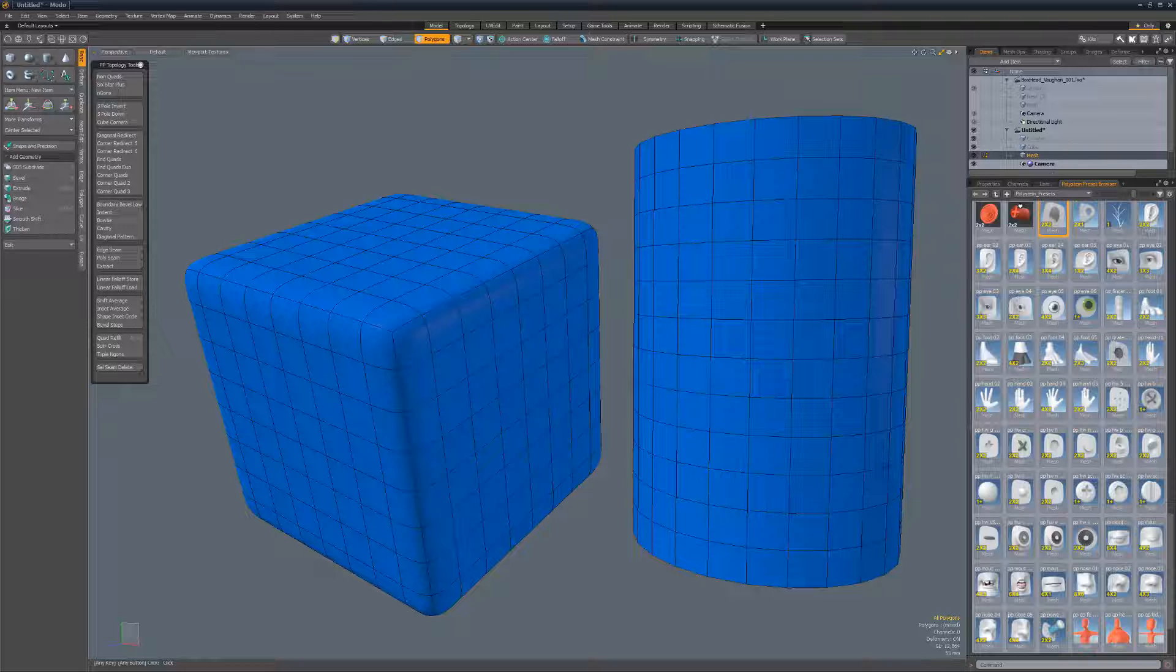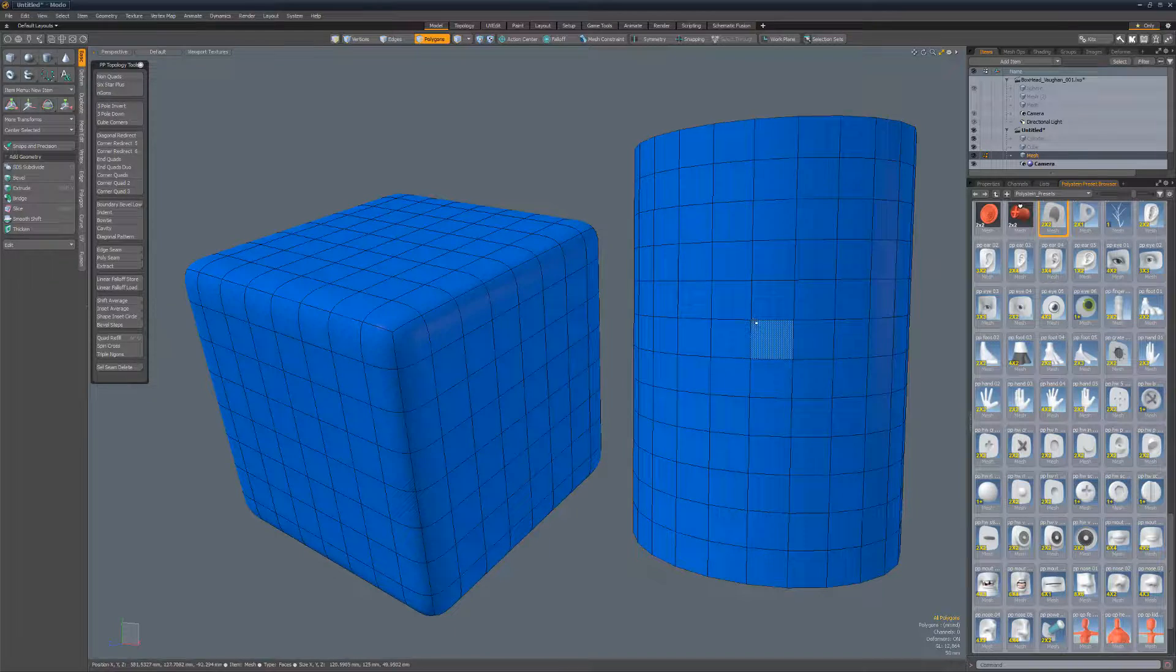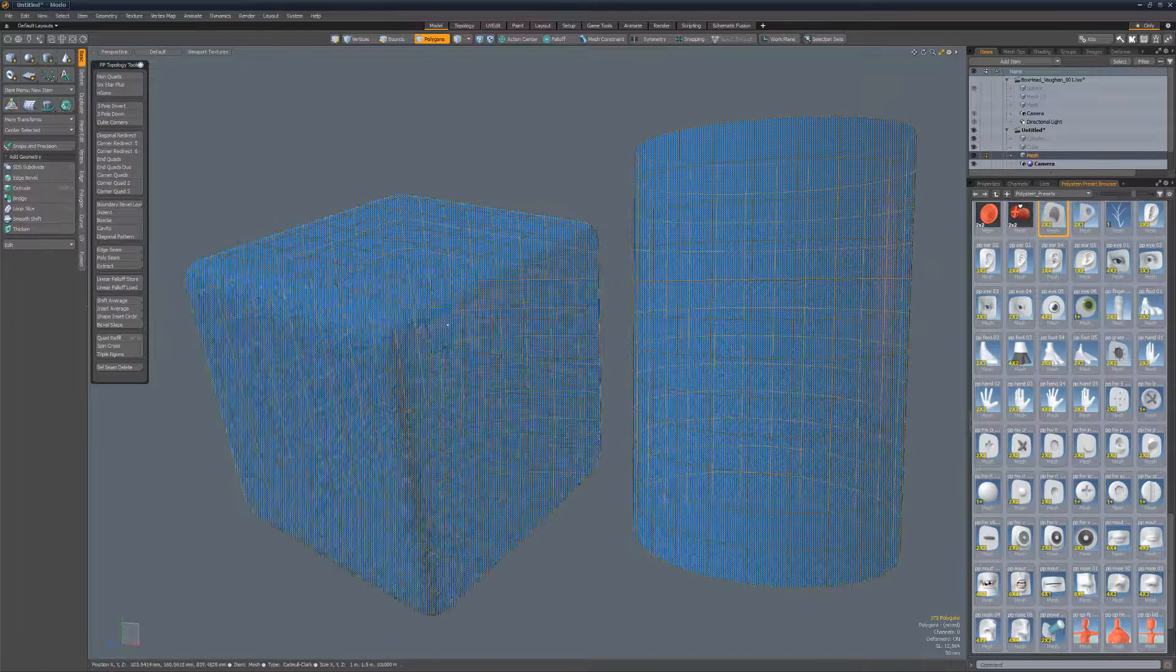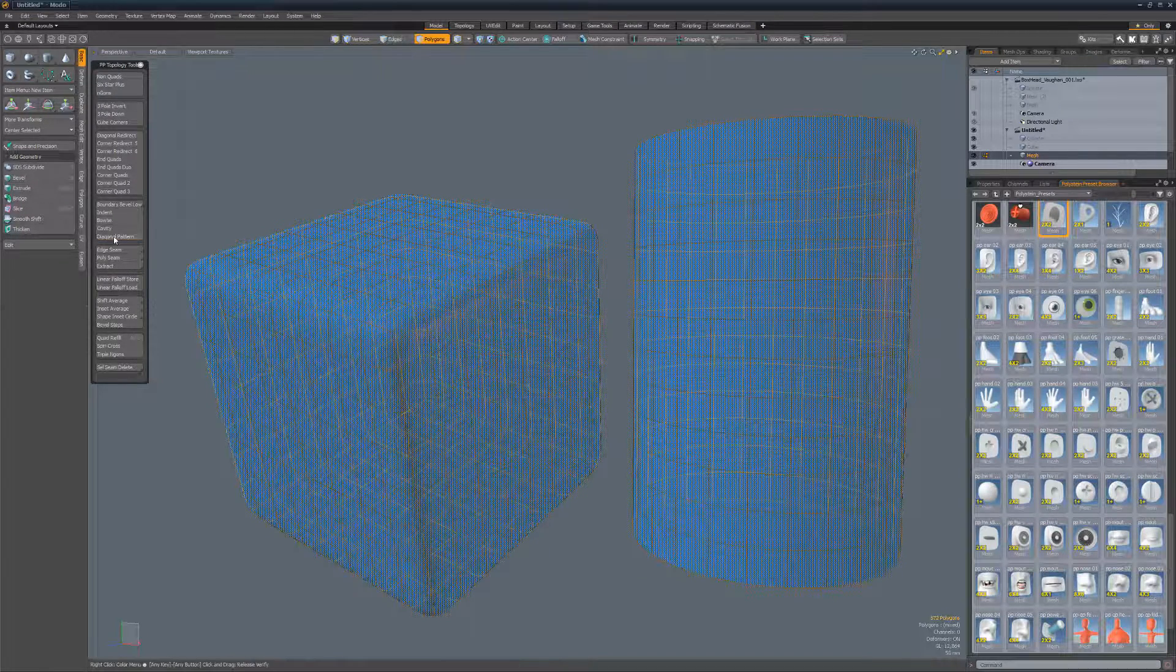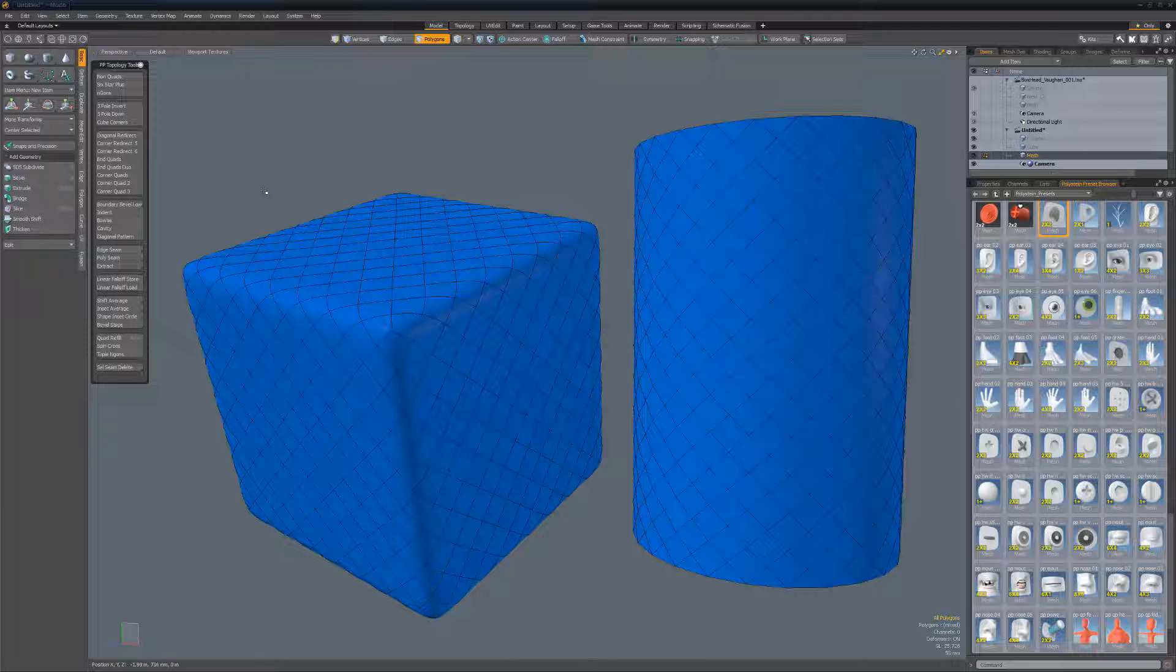Diagonal Pattern quickly reconfigures grid topology to produce a diagonal pattern. Start by selecting the topology you'd like to work with and run the script.